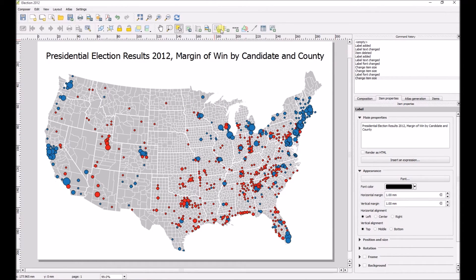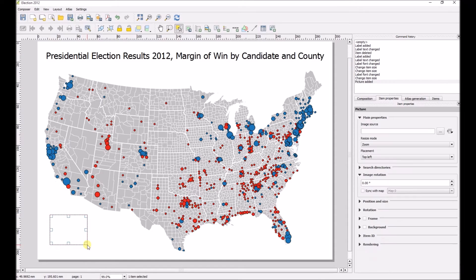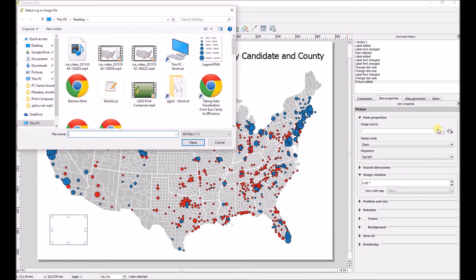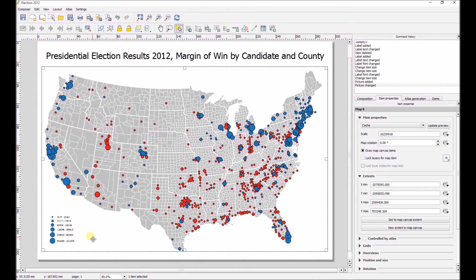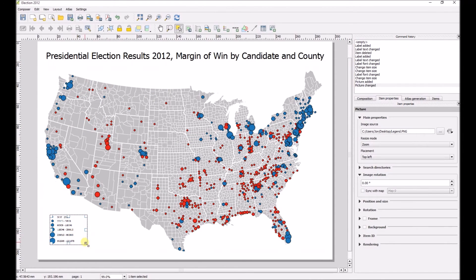Next, we'll add a legend. There is an Add Legend button, but in this case we're going to use the Add Image button for a custom legend. Because there are a lot of categories for this type of legend, it works out better to just take a quick screenshot. And there's our legend.